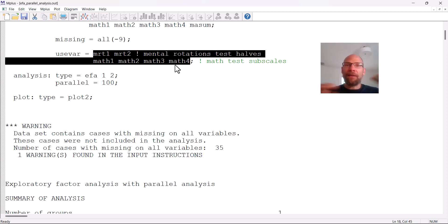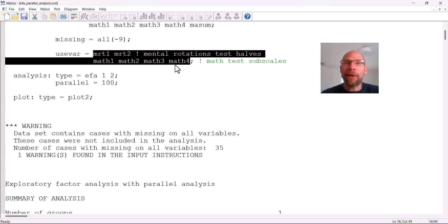For random numbers the eigenvalue plot is expected to be pretty flat, and at some point it will intersect with the eigenvalues derived from the actual data. The criterion is that we look at how many eigenvalues from the actual data scree plot are above that intersection, and I'll show you that when we look at the plot.